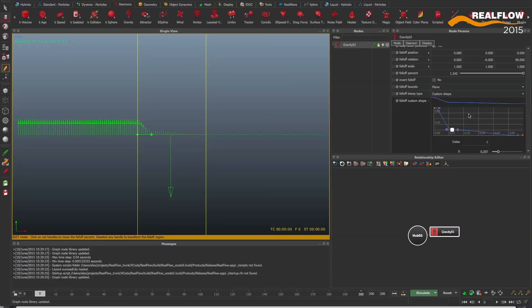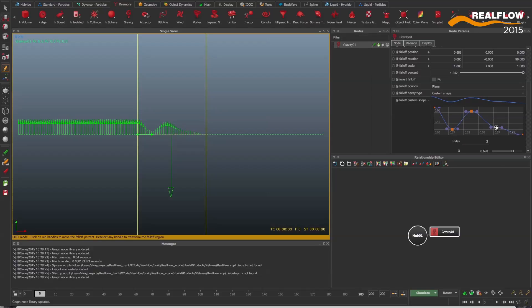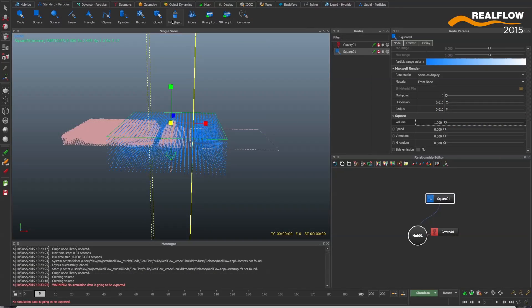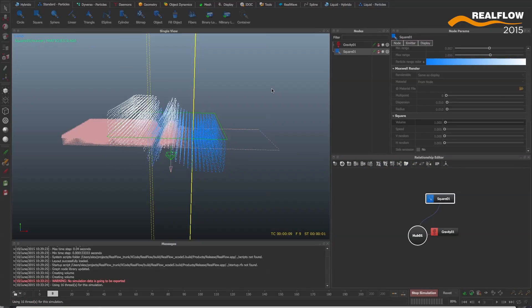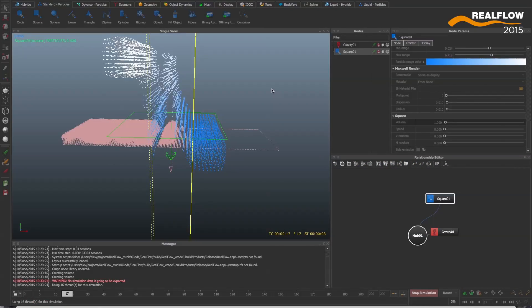Thanks to the enhancements to the user interface, controls such as spline curves are now possible to drive highly detailed effects.